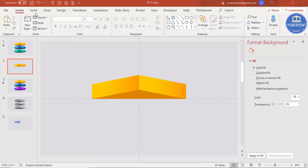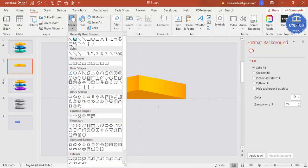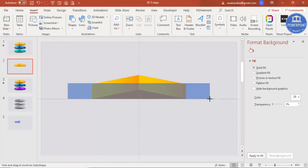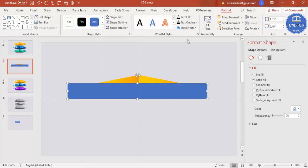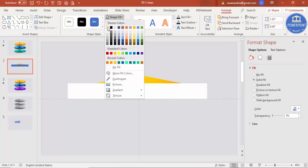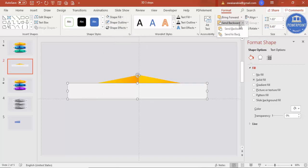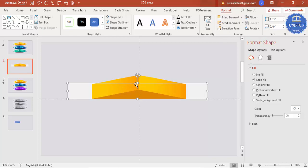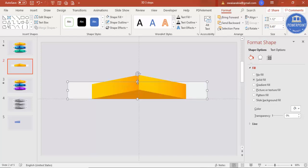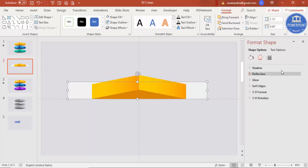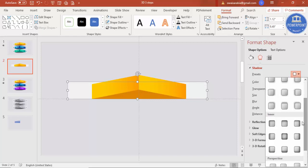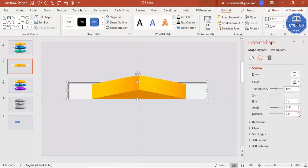I'm going to add one more shape in the background. Go to Insert Shape, select a rectangle, and draw one. Set shape outline to no outline, apply a light fill color, and send it to back. Hold Alt and increase the size slightly. Then add a shadow effect — go to Effects, Shadows, Presets, select Inner, and choose Inside Top Left. Increase the distance to get the desired shadow.